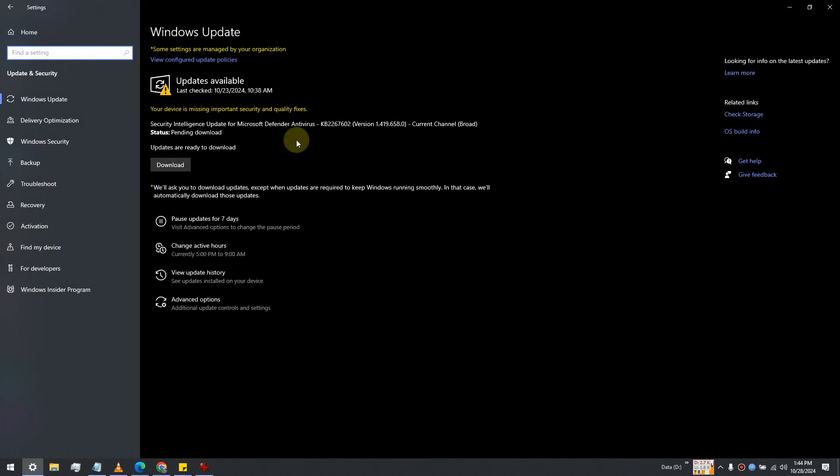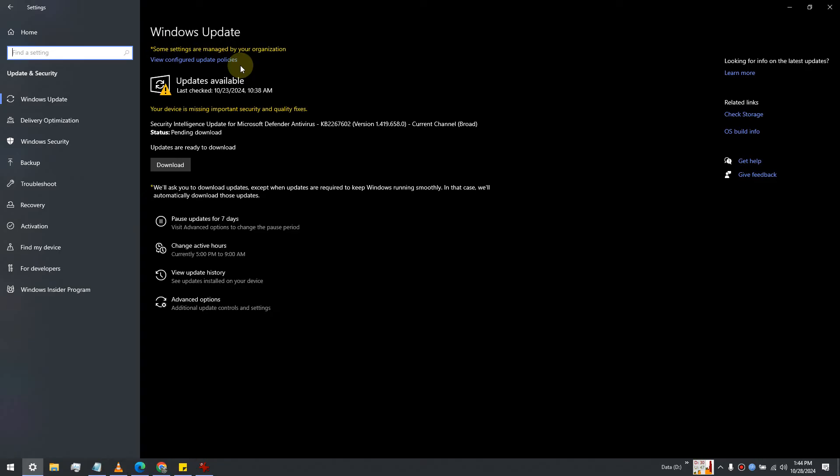You may see a message saying 'some settings are managed by your organization', which is totally normal and nothing to worry about.